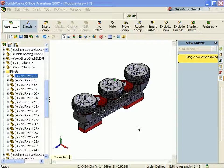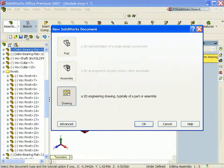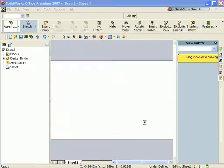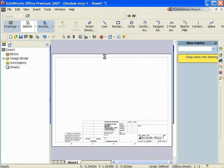From the assembly, select Make Drawing from Part or Assembly. Click OK to display the Drawing Sheet Format dialog box.